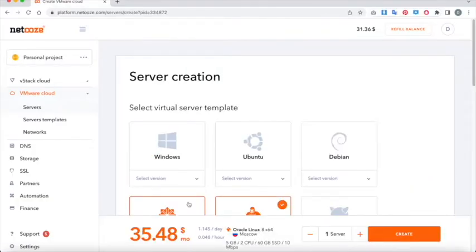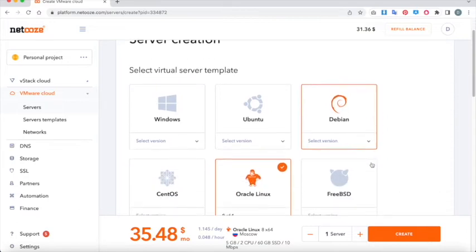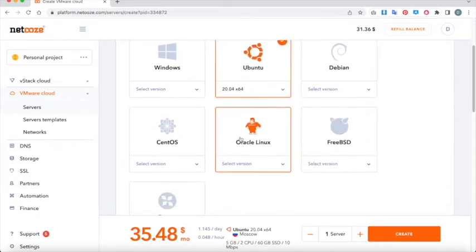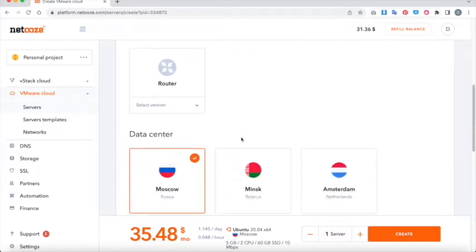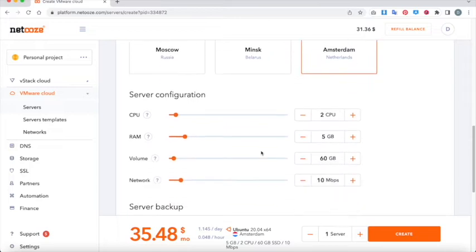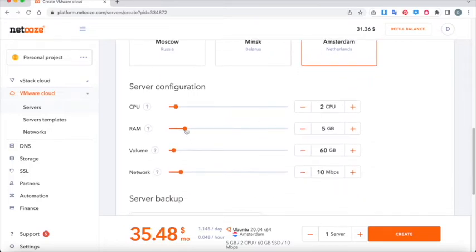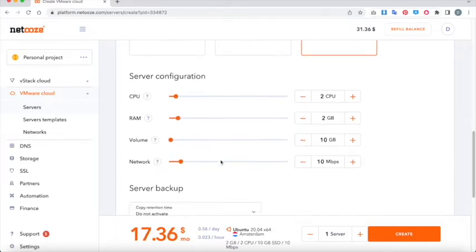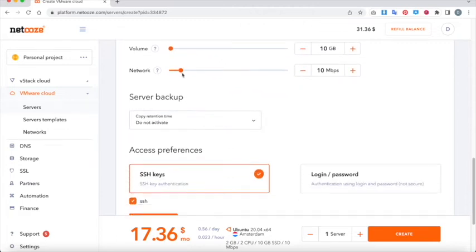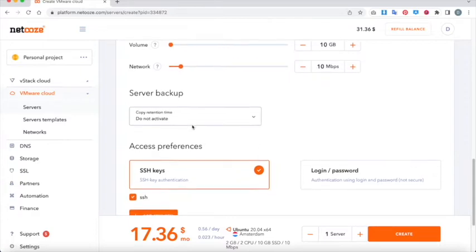Welcome back guys, today we're creating a fresh VMware cloud server, which is really straightforward and easy to do. We're just getting straight into this — selecting the server configuration now. You can adjust the amount of CPU power, RAM, the volume, or the network that you want. It's very intuitive and easy to do.